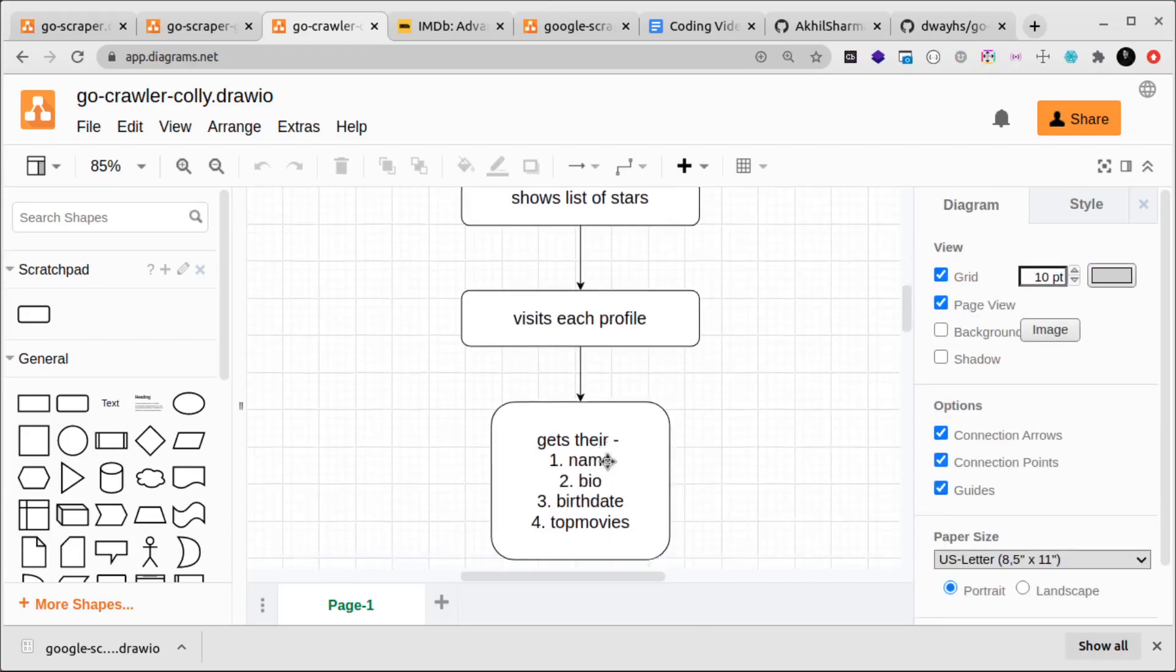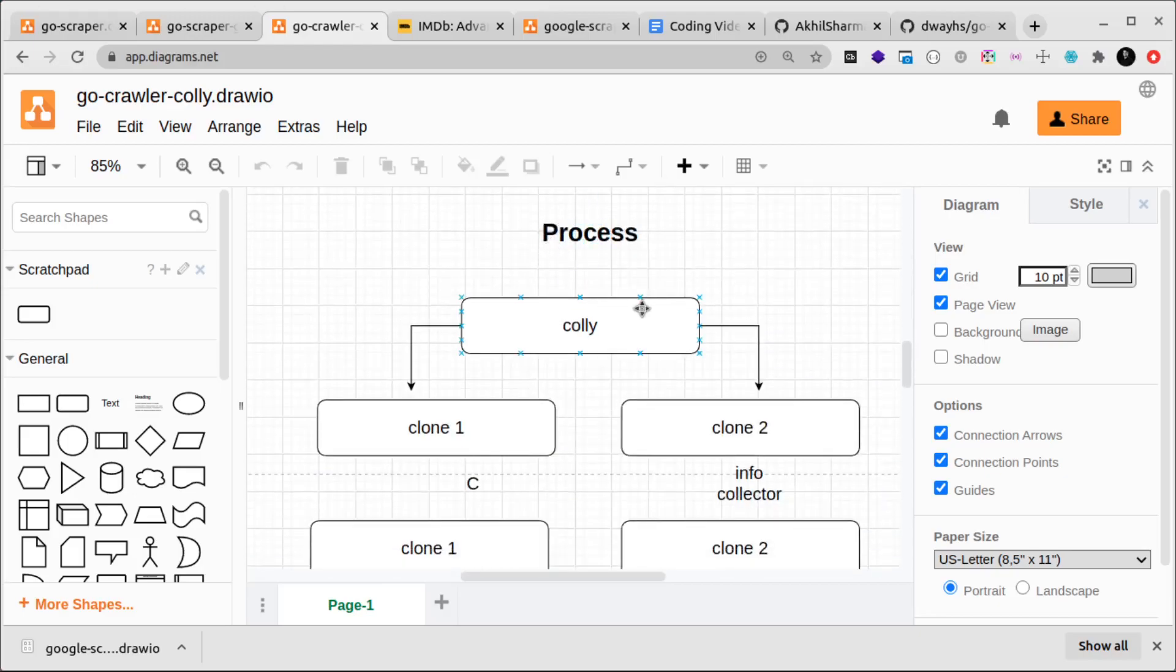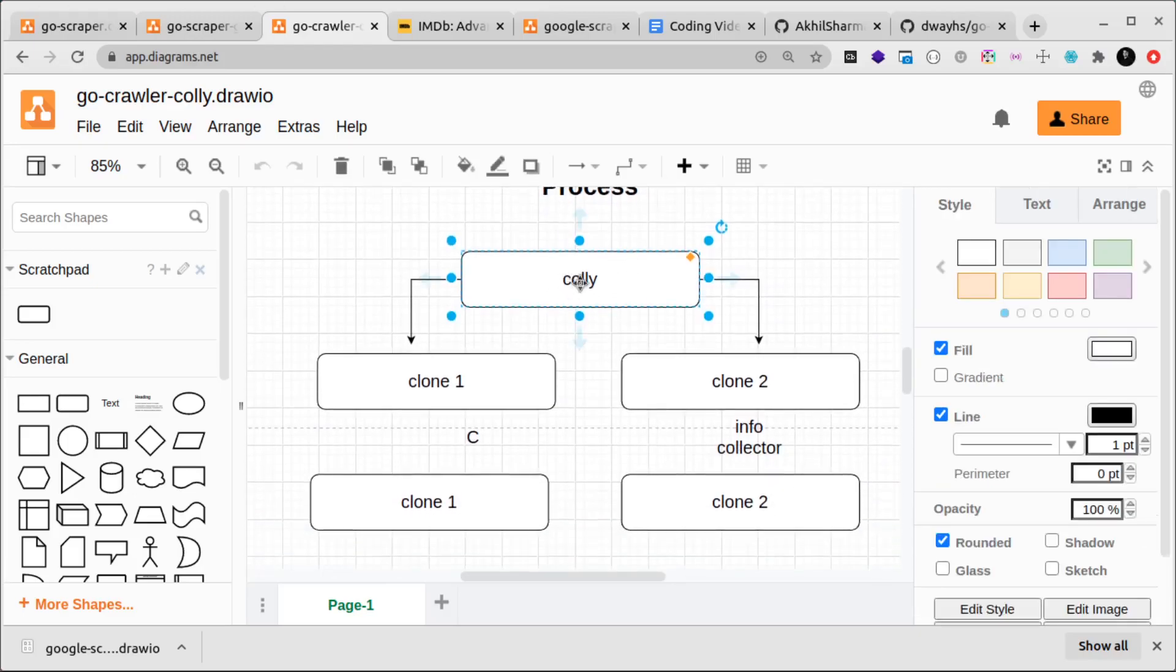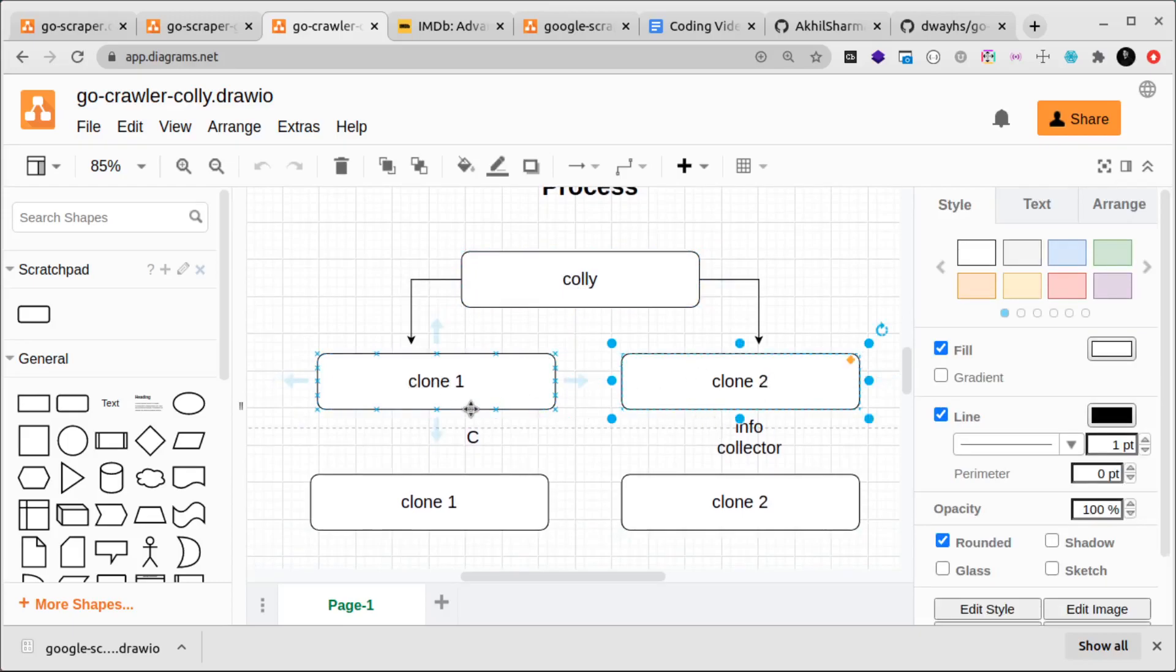This is what we're doing at a 10,000 feet view, and the process that we'll follow for that is that we'll use the Colly library. We'll create two different clones. You can create clones in Colly where these are, think of them as multiple processes.